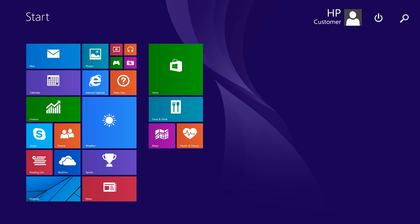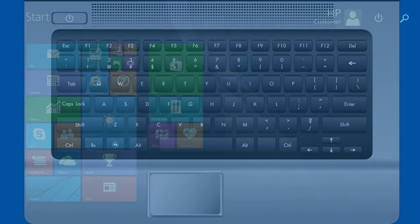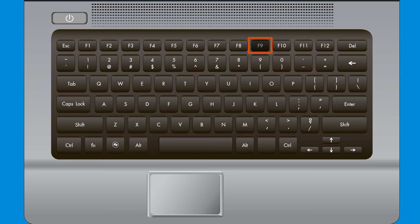After the computer has completed Startup, press the F9 key to disable automatic restart after failure.